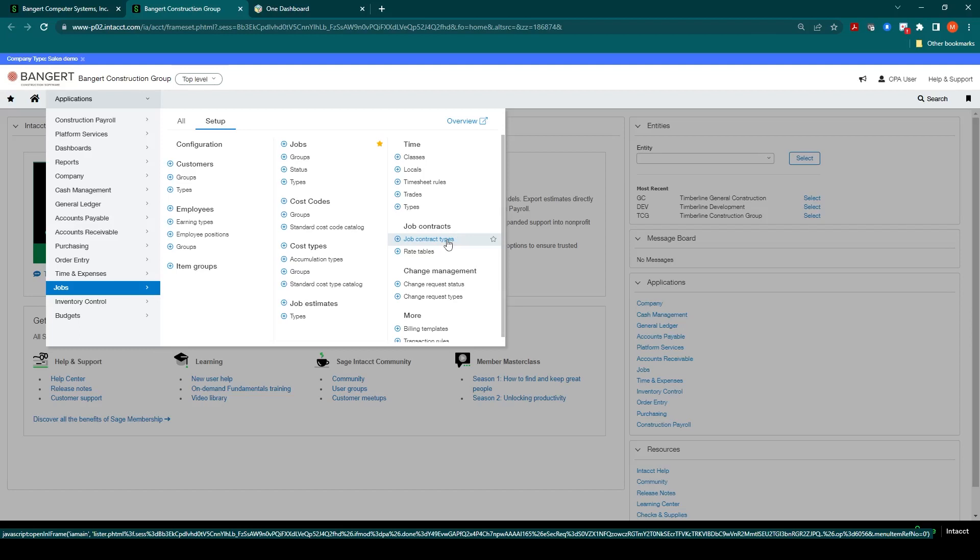For time and material contracts, you will be able to create rate tables and apply them to the individual contracts as needed. These markups and rates can be based on various items like inventory items, standard cost codes, or cost types. You can also apply separate start and end dates to these tables to reflect price increases as needed.